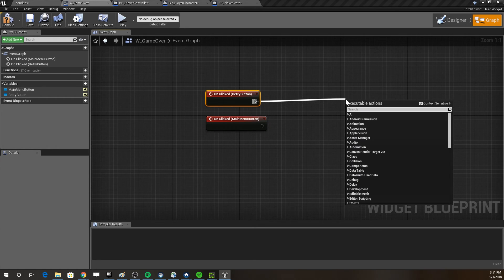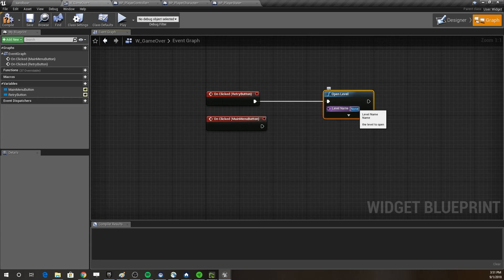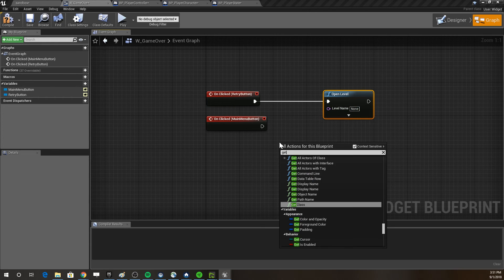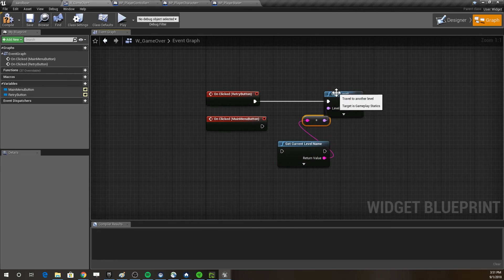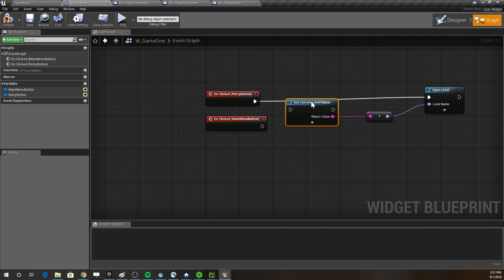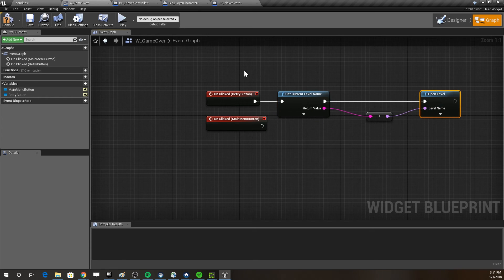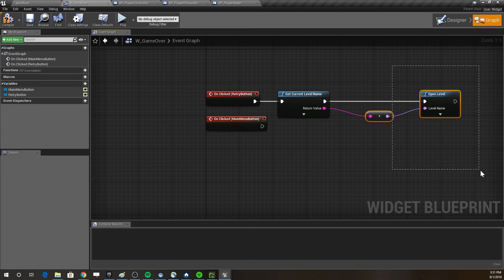The function we're using is called 'Open Level', which opens whatever level name you pass in. If you had many levels you'd need to programmatically pass the level in — you can use 'Get Current Level Name' to return the current level. For retry, we'll pass the current level name so it reopens from scratch. Let's compile and test.